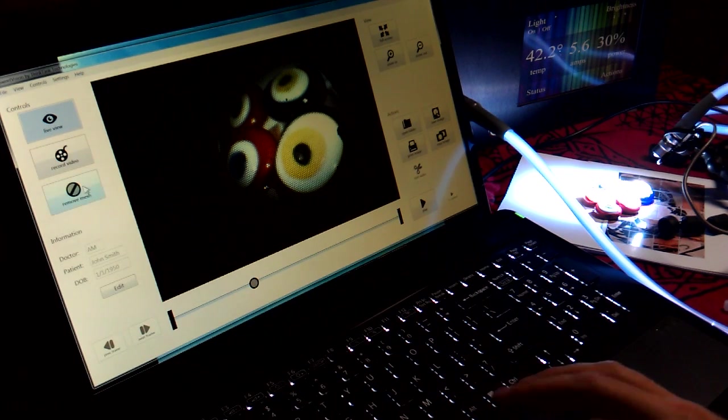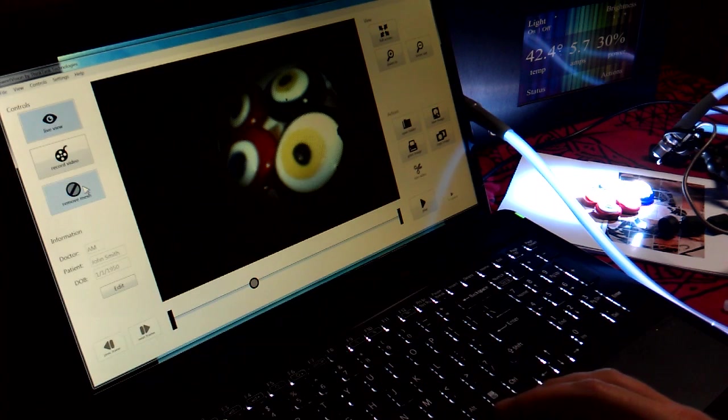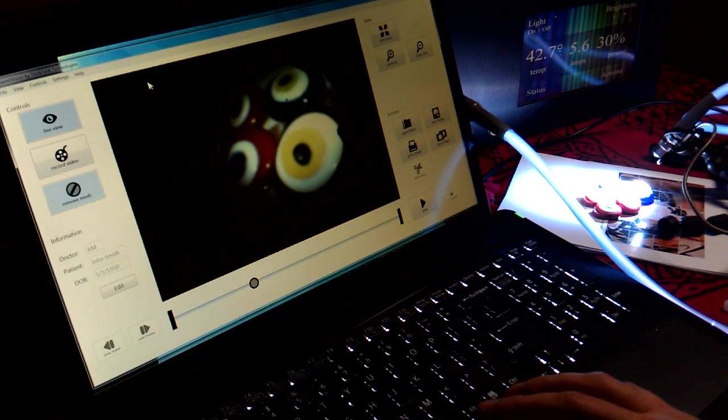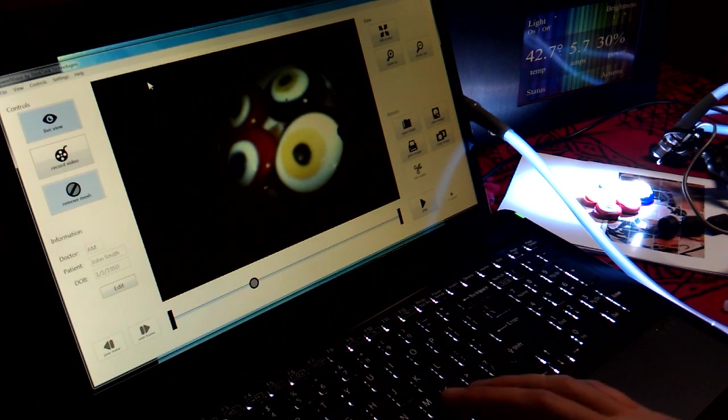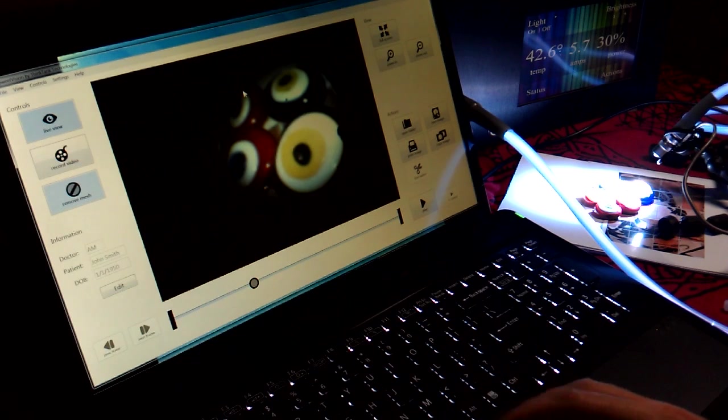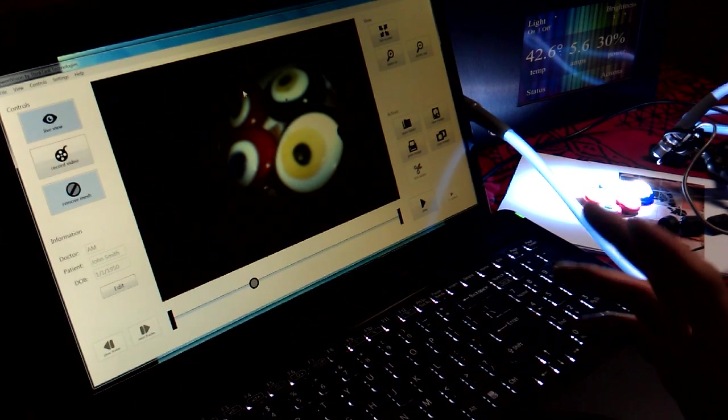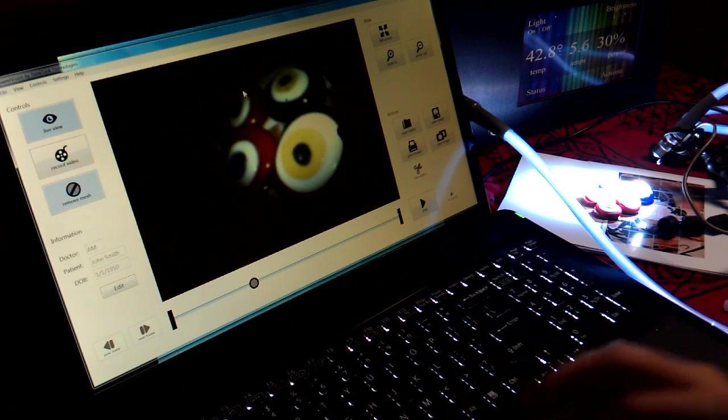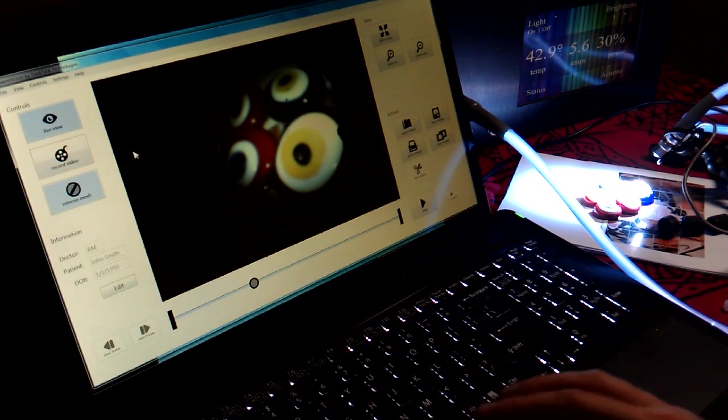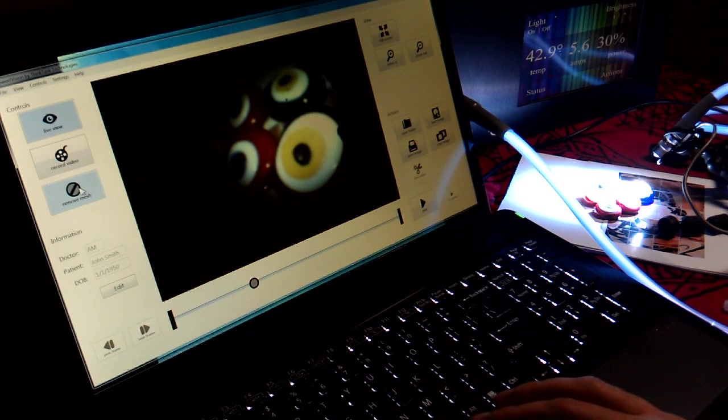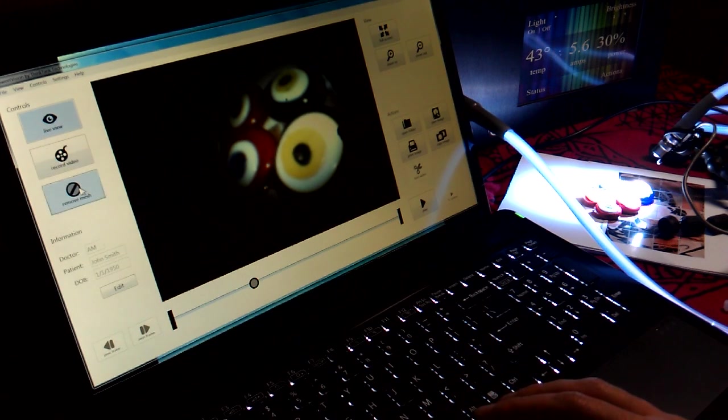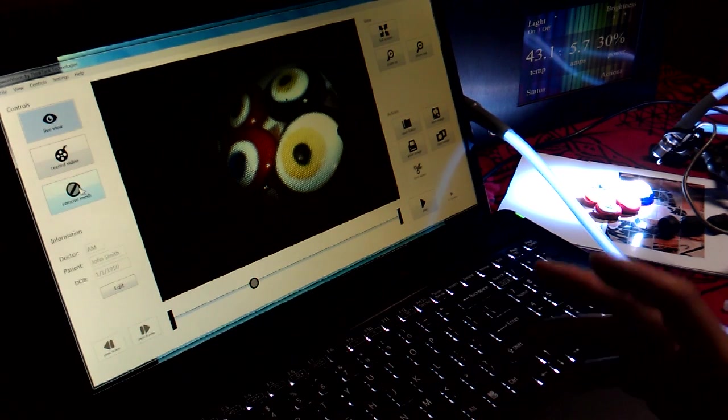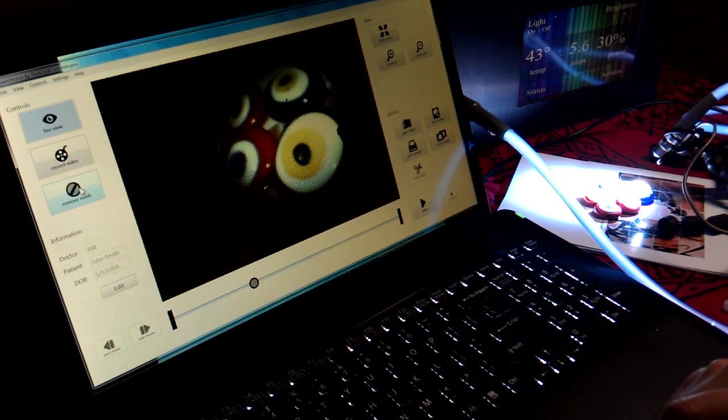In removing it, it will recognize the colors that, it averages out the colors that should be there below the mesh pattern. To apply that filter, you just hit remove mesh. I'm toggling it on and off right now. If you're using a rigid endoscope, you would not have the remove mesh clicked.